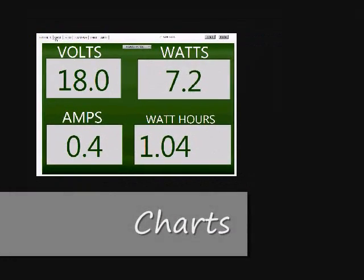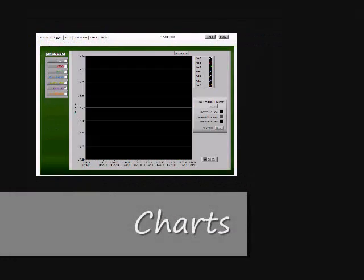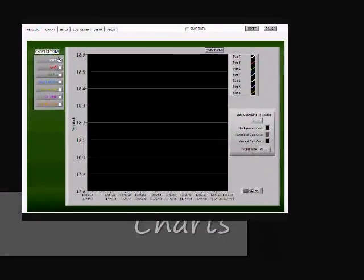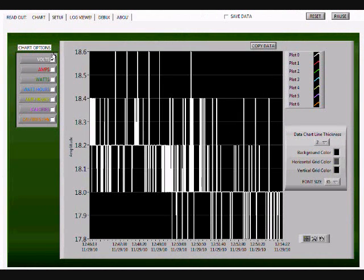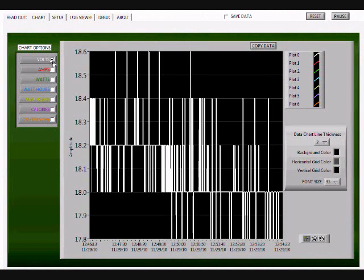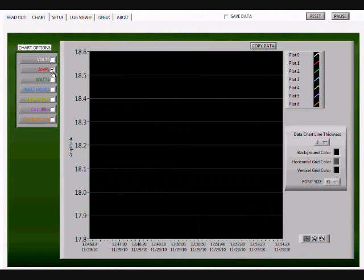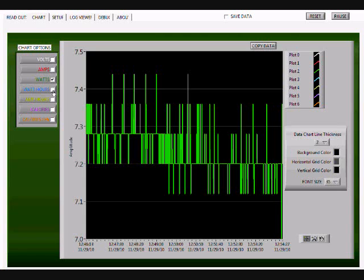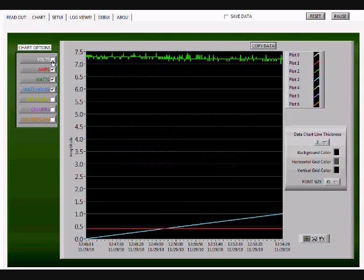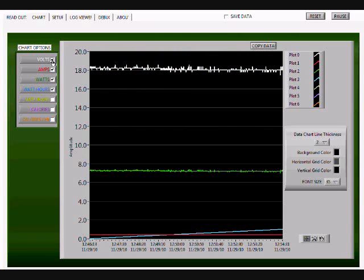To view the current data stream, open the Charts tab. You can view the individual readings or you can view multiple at the same time.